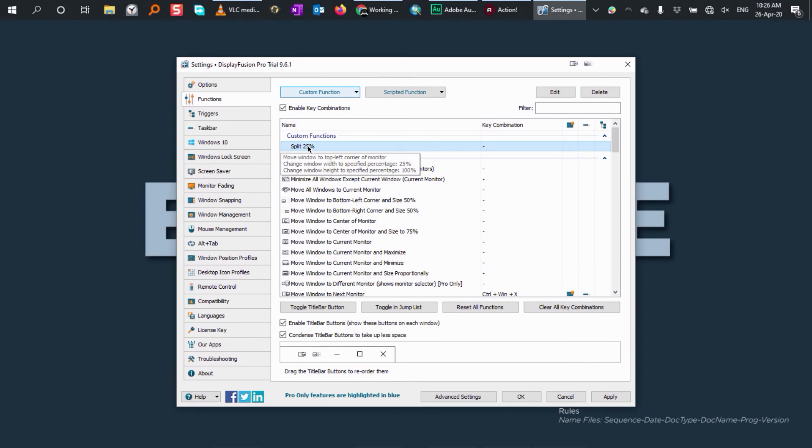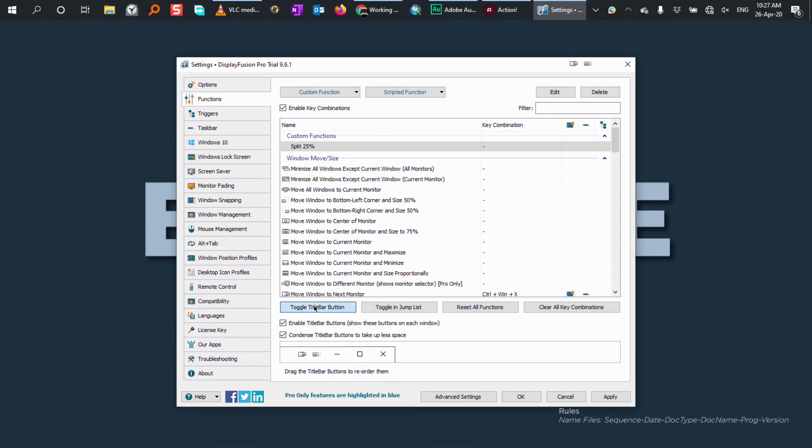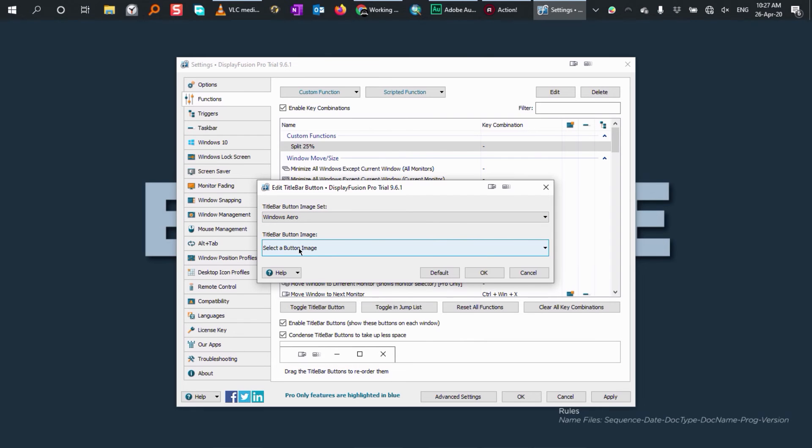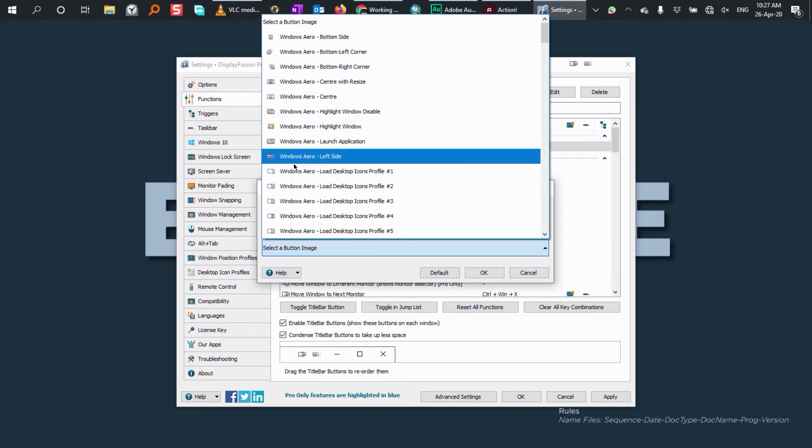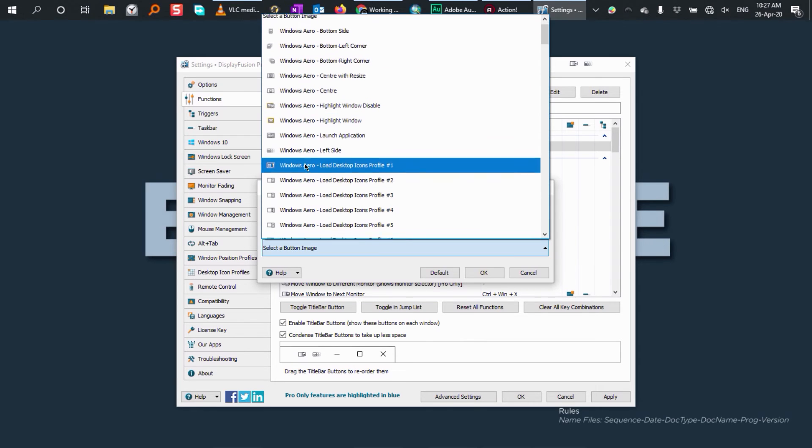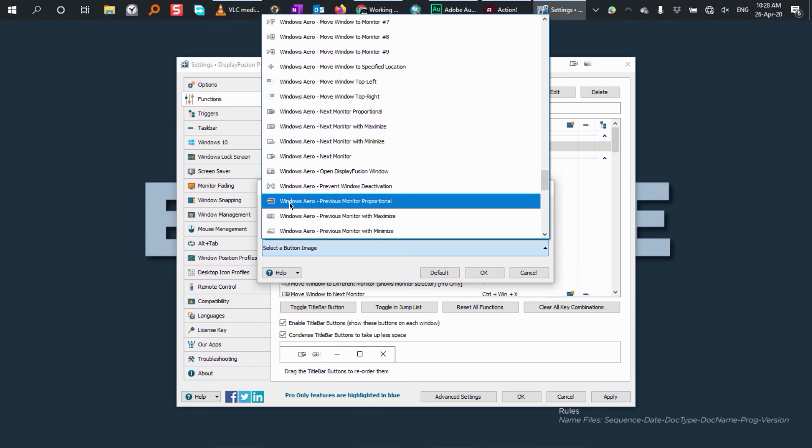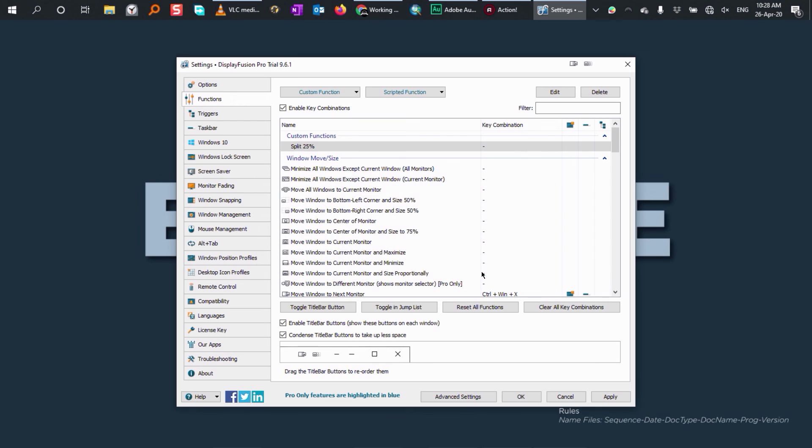And you will see that the function we just created is going to appear at the custom functions. To have it on the windows title bar, click on toggle title bar button. Since this is the first time you have to select the image set and icon image for your functions. I'm going to leave the way it is for windows area. And for the icon, I'm going to select the one that I think is going to suit the function. And I think this one represents best what I want to do. And then I'm going to click OK.